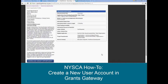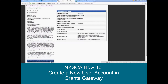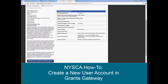Hello. Today we're going to take you through how to create a new user account in Grants Gateway. We've heard from a few of our applicants that when they're logged into Grants Gateway and they pull up the NISCA opportunity they're interested in applying for, instead of seeing an apply for grant opportunity button at the bottom of the screen, they're seeing download grant opportunity instead. The likely reason for that is because you're logged in with your delegated administrator account.